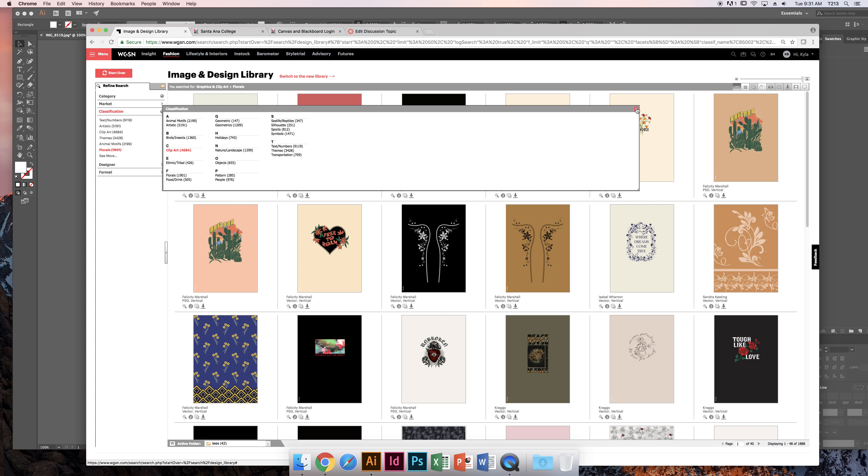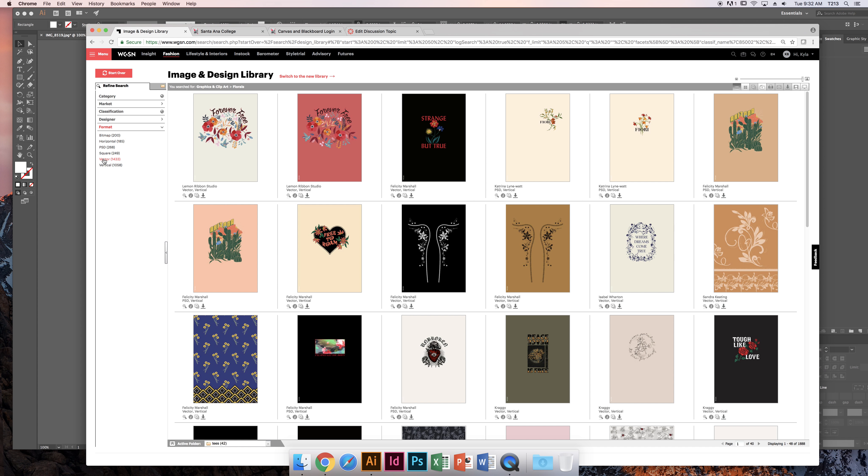When you're done, click out. Looks like they even have designers specifically, and then formats too. Vector is what you're going to use, or PSE, but probably vector.